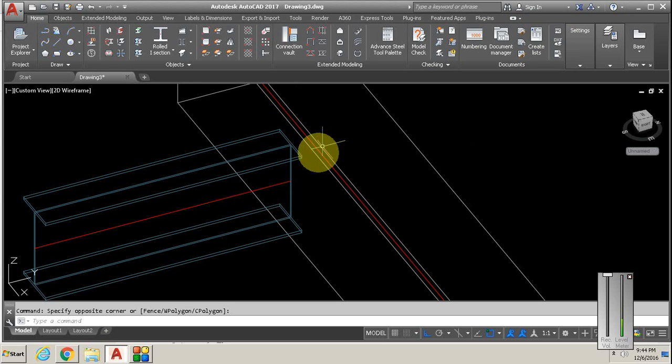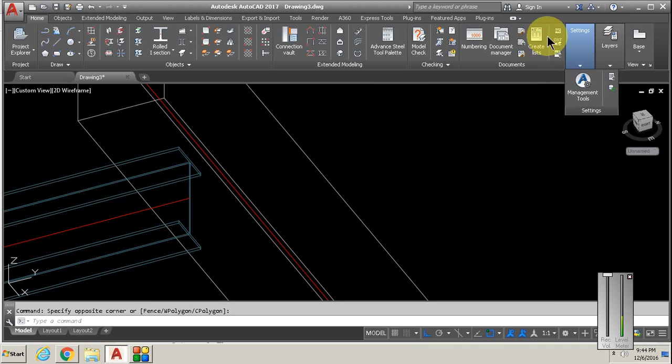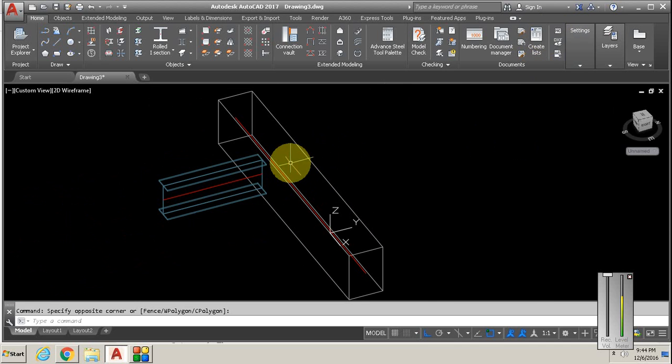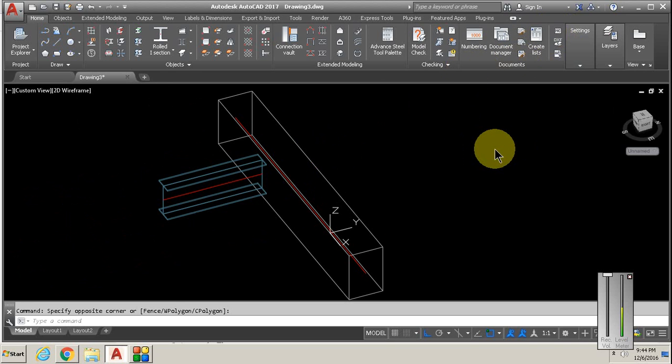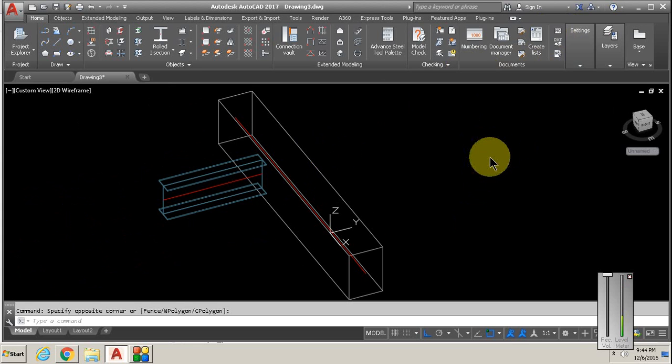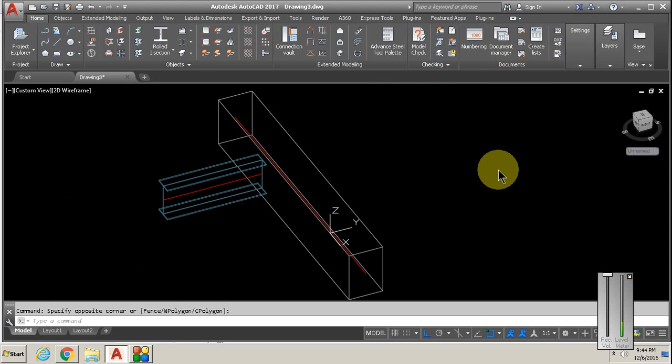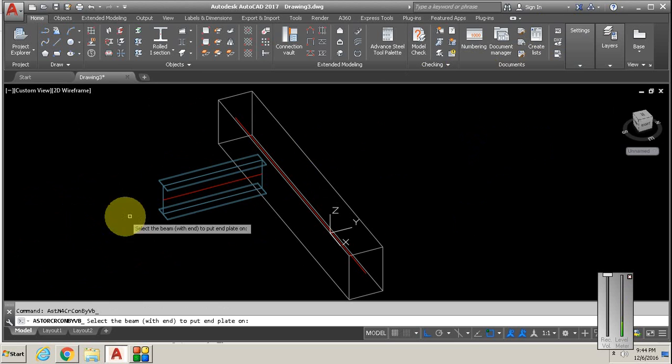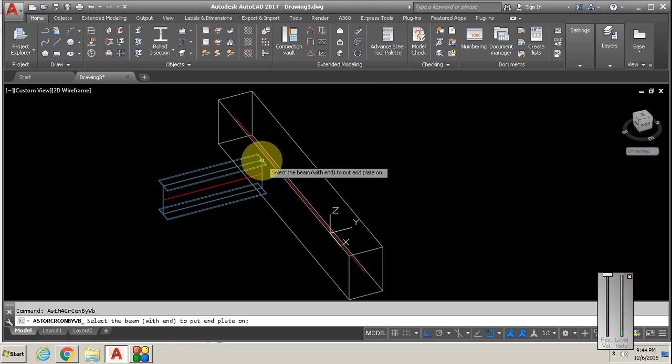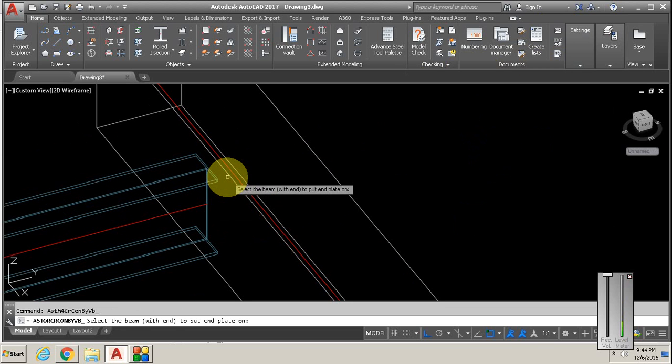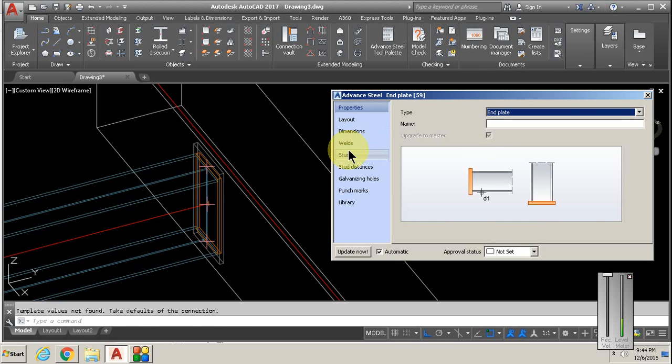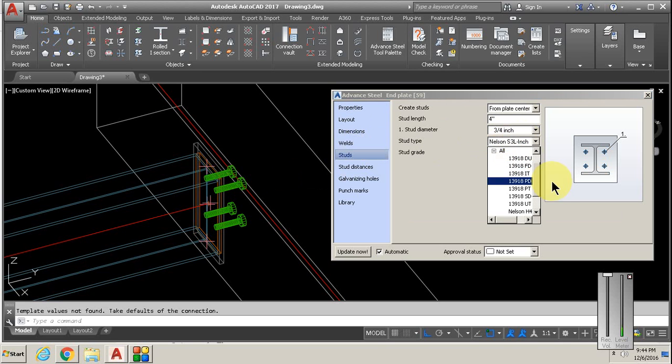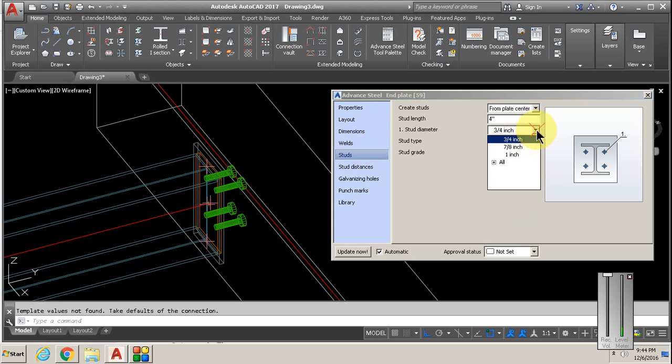I'm guessing that's not the one you want. There is no specific connection macro for an embed plate, so the easiest one to use is end plate. It's just a different name, pretty much an embed plate. You select your column, your beam, and add some studs to that.